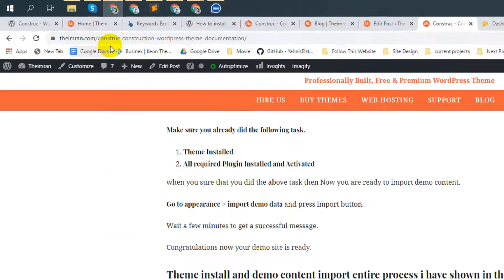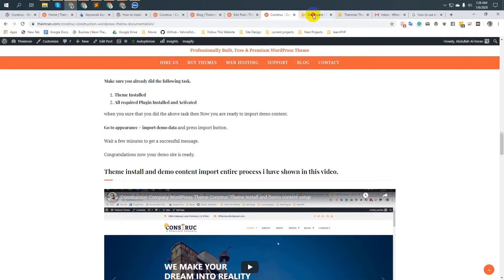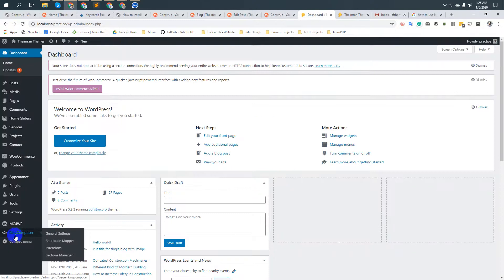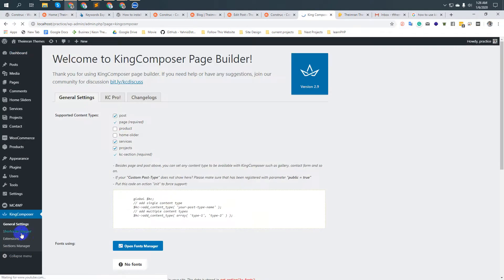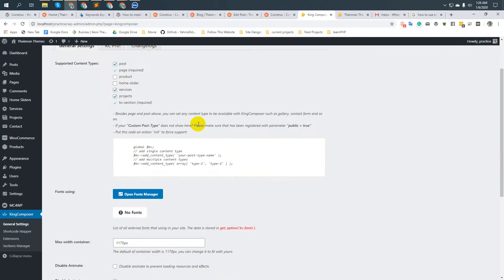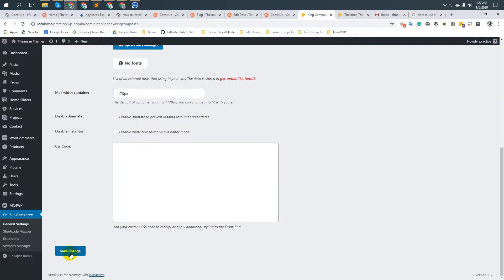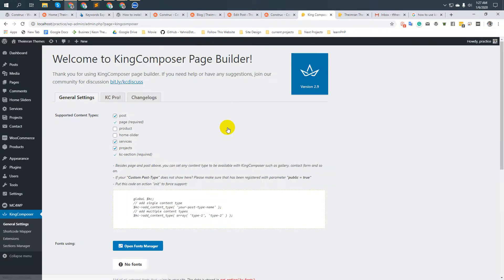You can follow this documentation. Once you have installed it, just browse to the King Composer settings page and select here if you would like to use King Composer in any custom post type. For example, I would like to use King Composer for the custom post types: Services and Projects. Check them and save changes.